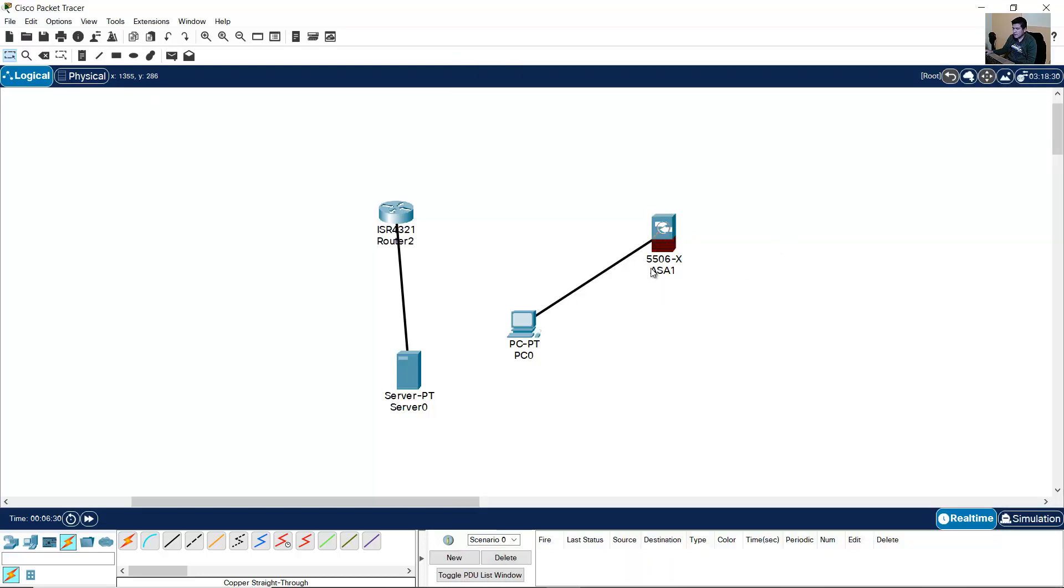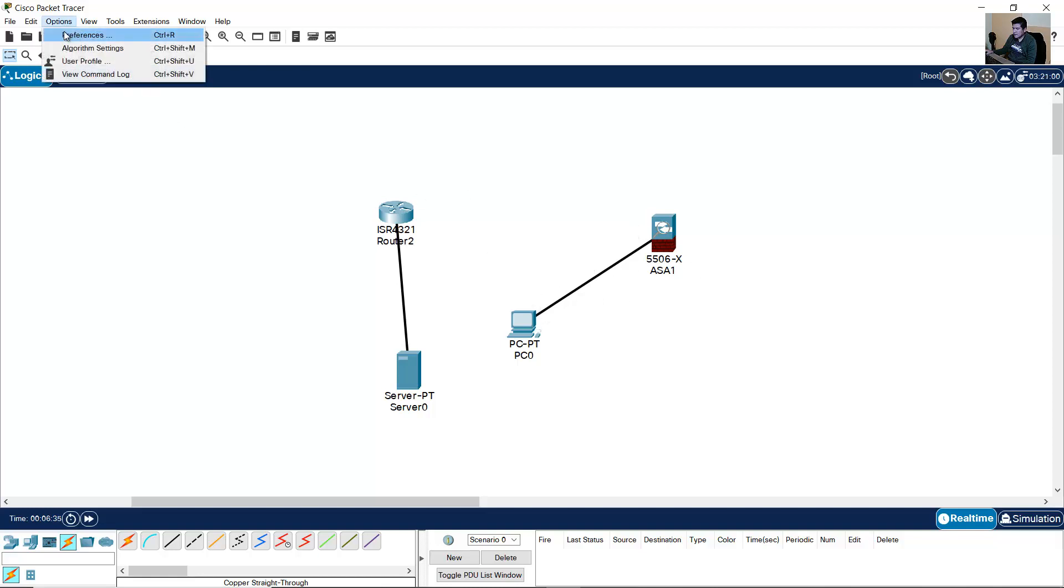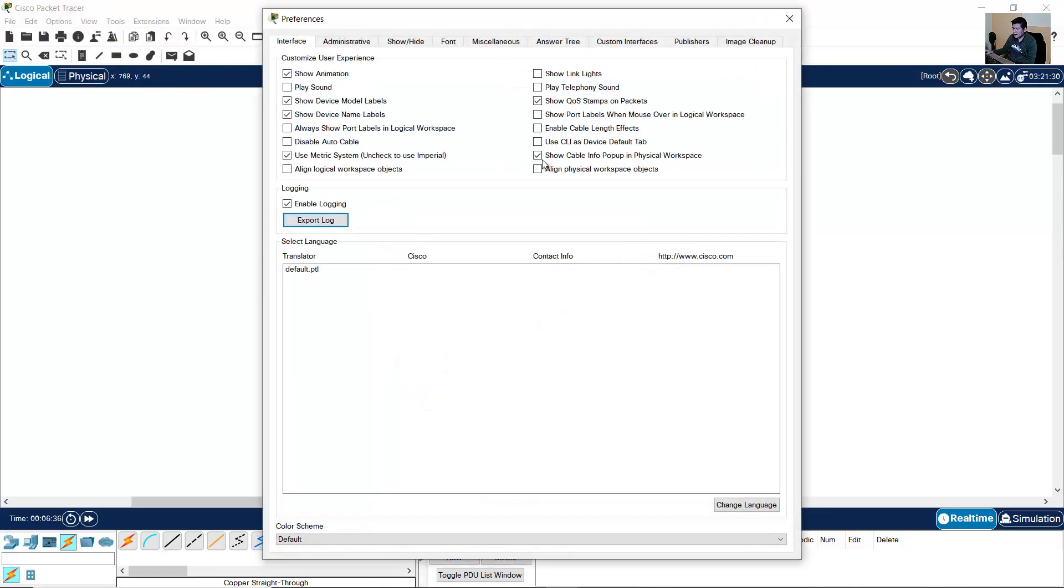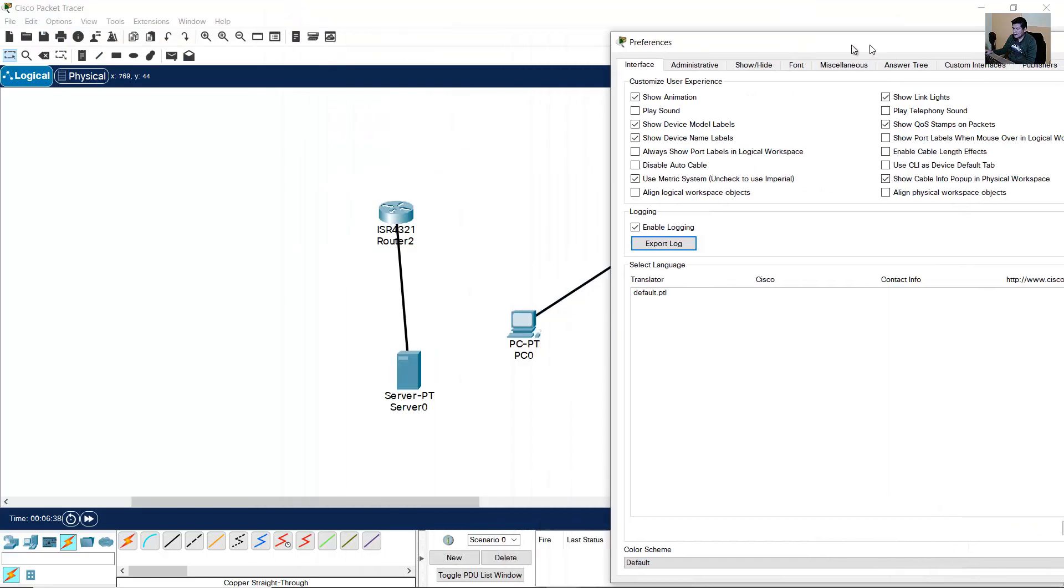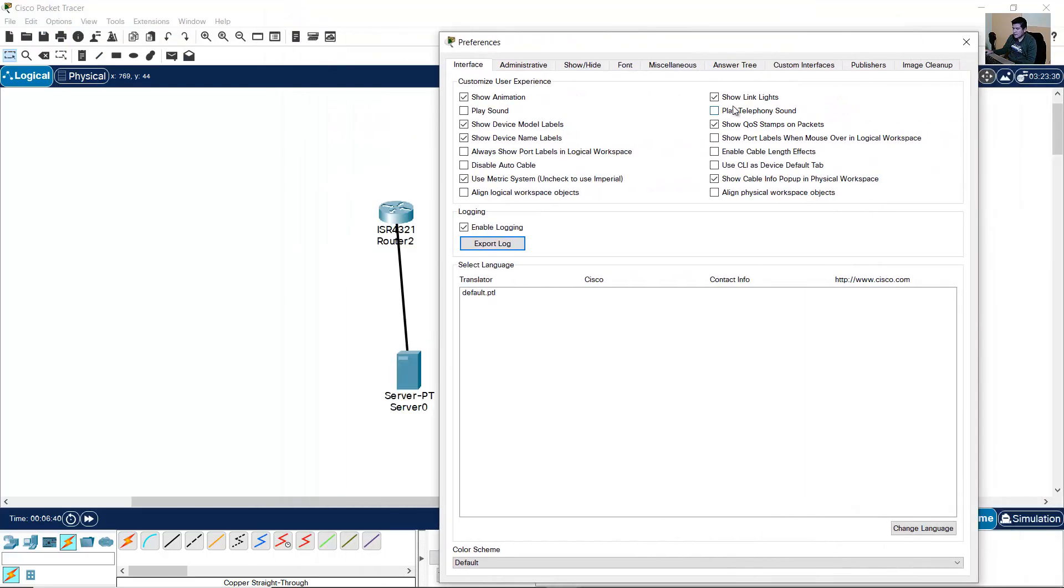And if you cannot see the link lights, go to Options, Preferences, Show link lights. Close this.